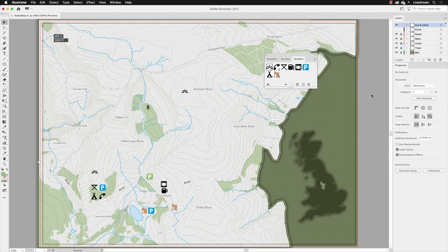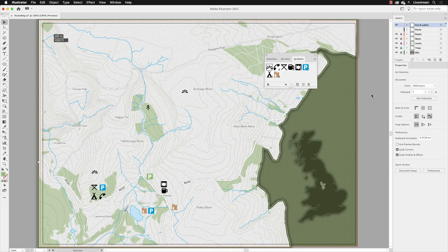So the final technique to take you through for the symbolism tools is spraying. I know it sounds strange, but there is a tool called the symbol sprayer, which is very handy in certain situations.